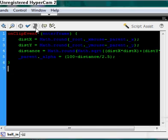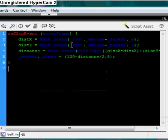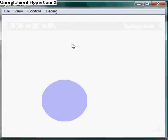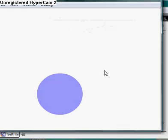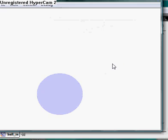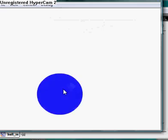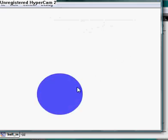Now we'll auto format it — no errors. So Control+Enter to export. And you see: we have a ball, and the further our mouse gets away it starts to fade out. I hope you learned from this tutorial and good luck with Flash.